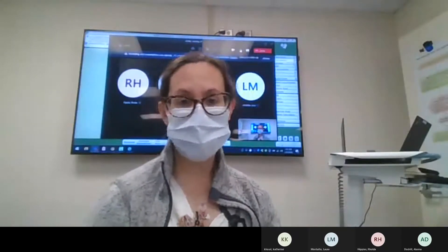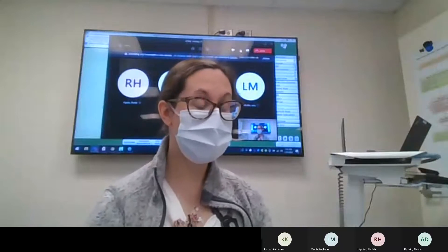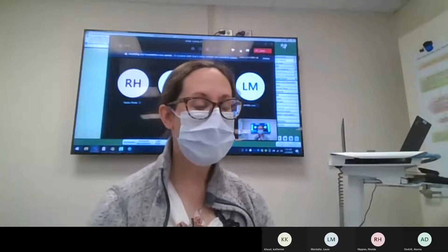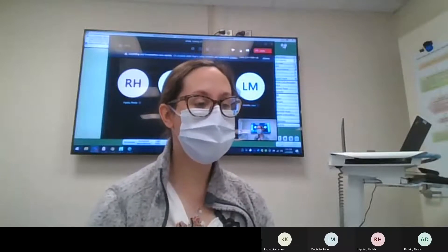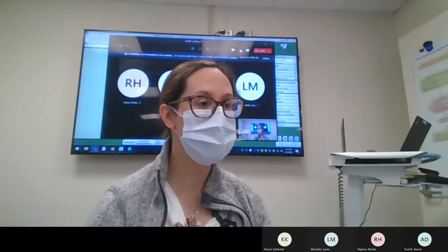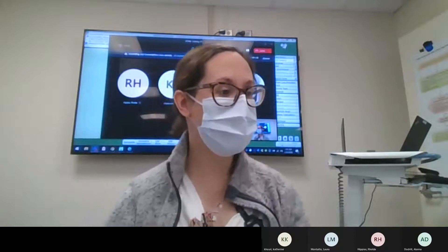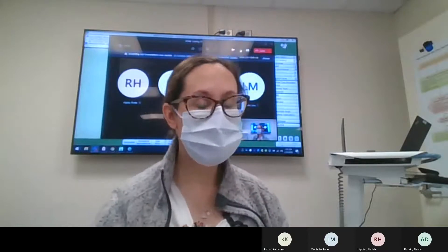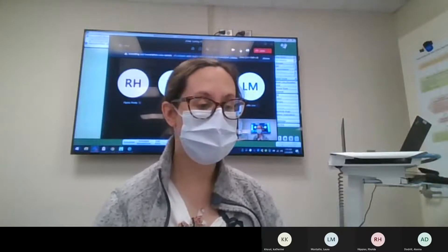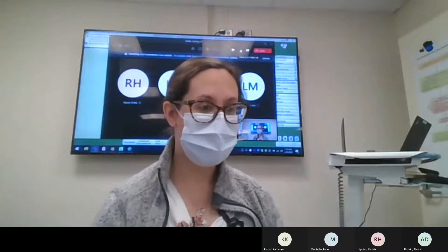In the interest of time, we are going to get started. Thank you all for joining. This presentation is on the BCAM, or Brief Confusion Assessment Method. The BCAM in-service today will take approximately 45 minutes to an hour. The Brief Confusion Assessment Method, or BCAM, is a tool utilized in the medical, surgical, and emergency department settings to assess for delirium in older patients.